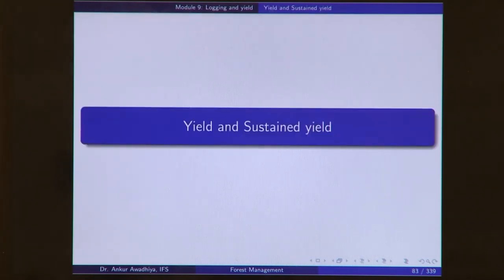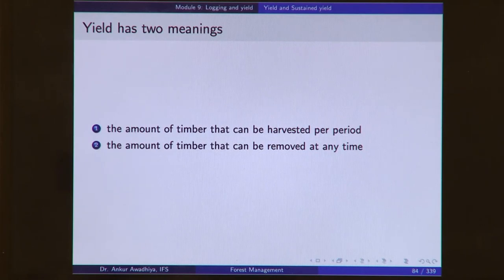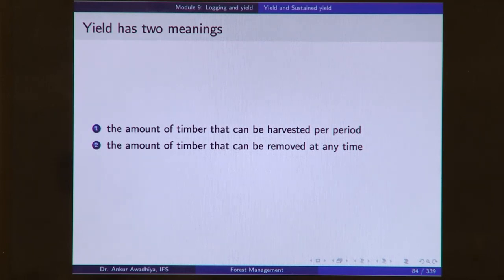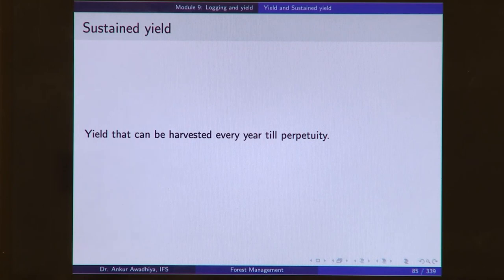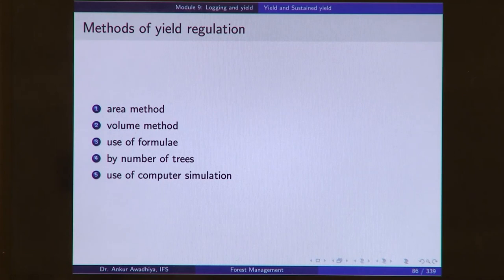Next we looked at yield and sustained yield. Yield has two meanings: the amount of timber that can be harvested per period (typically one year), or the amount of timber that can be removed at any time — the total inventory of growing stock available. Typically, we go with sustained yield, which is yield that can be harvested every year in perpetuity. To compute these yields, we have different methods. The easiest is the area method.